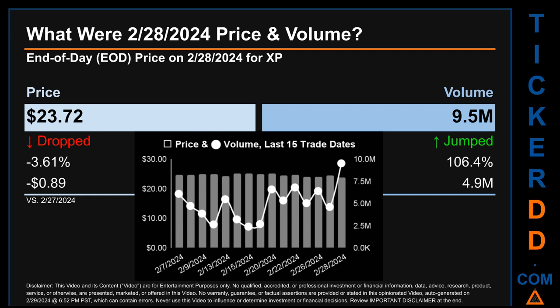Hello, my name is Sam. What was the end-of-day price and volume for XP on Wednesday, February 28, 2024? XP had an end-of-day price of $23.72 and volume of about 9.5 million. Compared to the previous trading day, the price dropped 3.61%, losing 89 cents, while volume jumped 106.4%, increasing about 4.9 million. The graph shows price and volume for the last 15 trade dates across a range of $1.49. The max and minimum end-of-day prices were respectively $25.21 and $23.72. Volume saw a range of 7.1 million, from a day low of 2.4 million to a day high of 9.5 million.